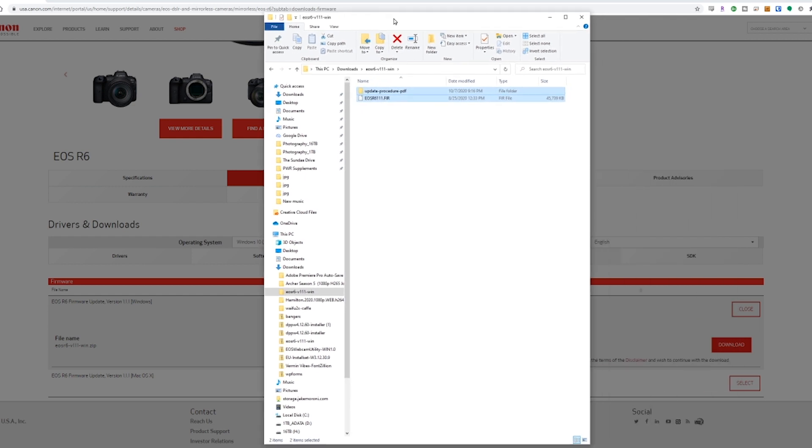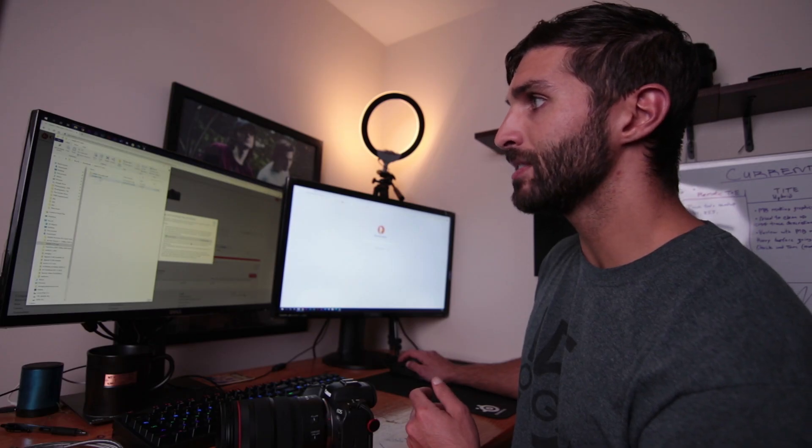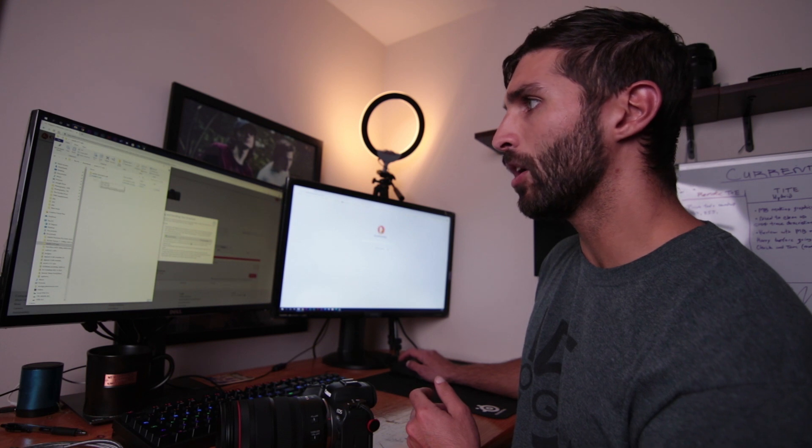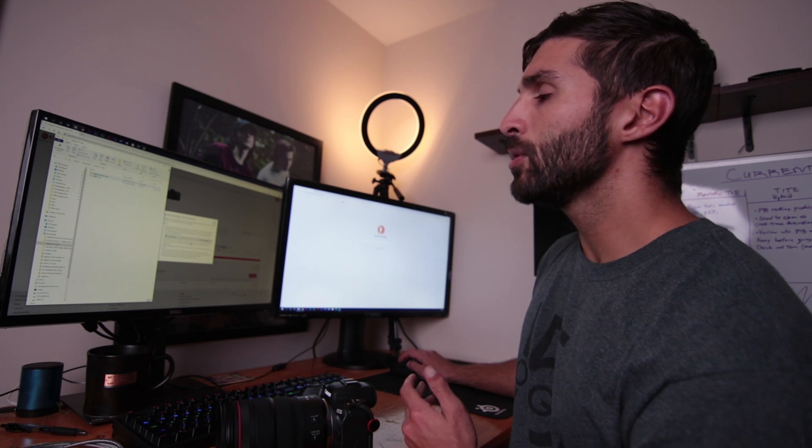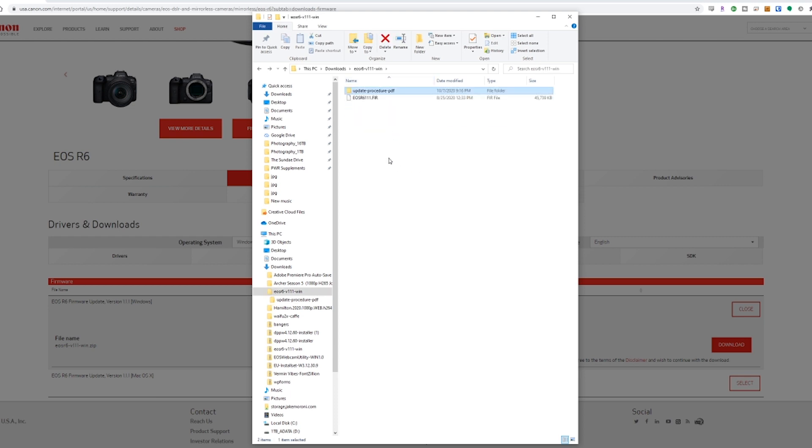Now you'll see here's the actual firmware file. It's a .FIR file. And you can actually read the instructions yourself in the update procedure PDF that comes with the download in several different languages, but we don't need that because that's why I'm here.